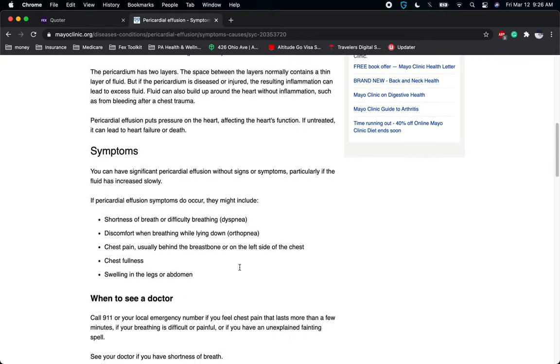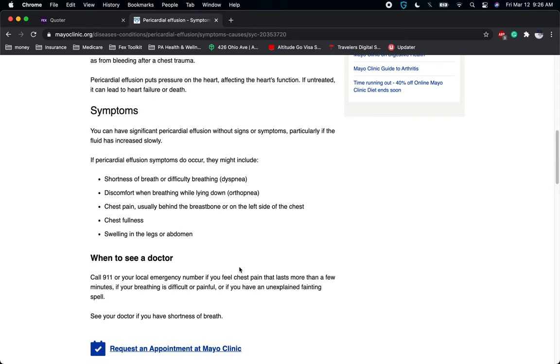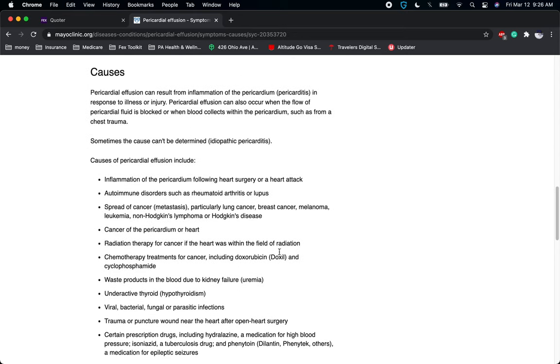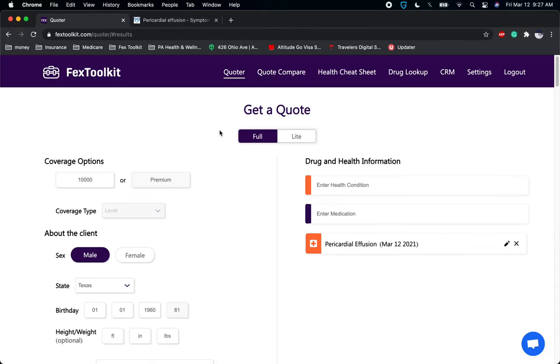However, this condition is the result of something else. It can be caused by a heart attack, by cancer, chemotherapy, some other conditions that a carrier might not even care about the cause of such as a thyroid. So it's important. If a client tells you they have pericardial effusion, if they don't tell you why it happened, it's important to ask, why did this happen? Did it happen as the result of something else? Has it happened multiple times? Have you been hospitalized? All these things to find out the root cause.